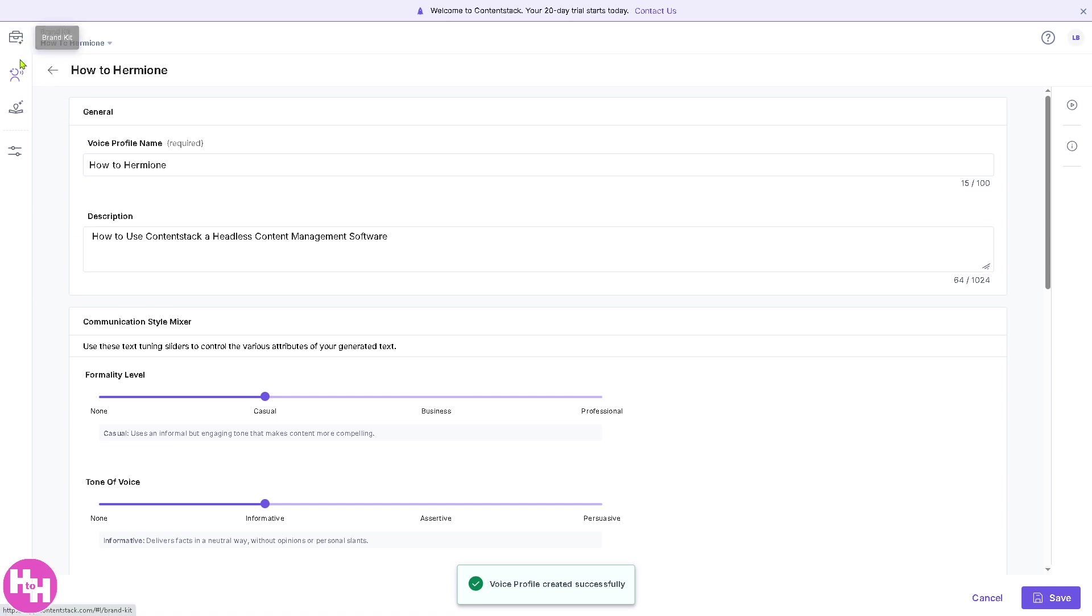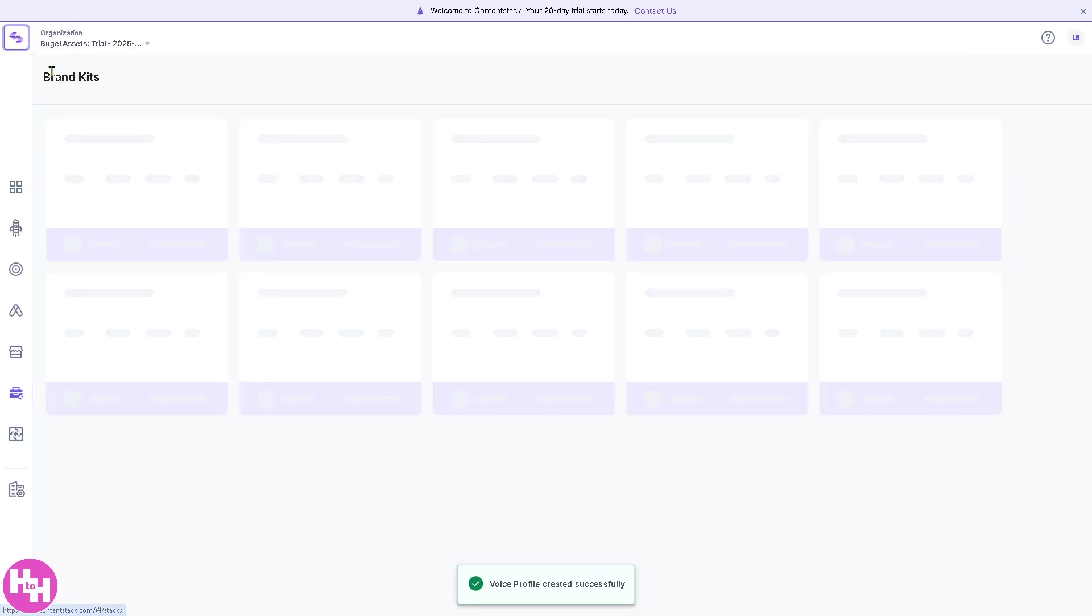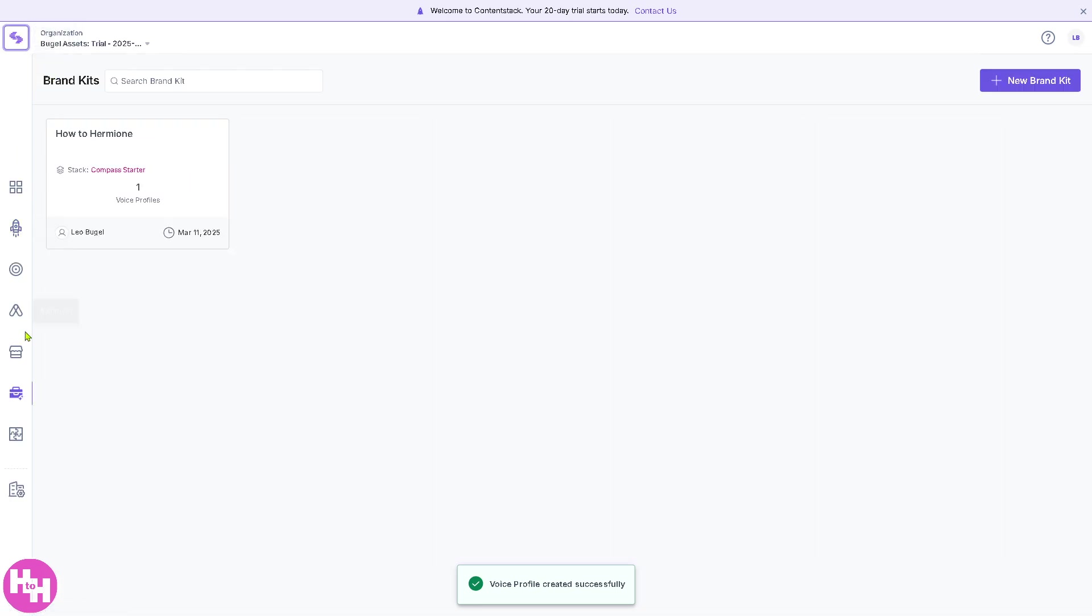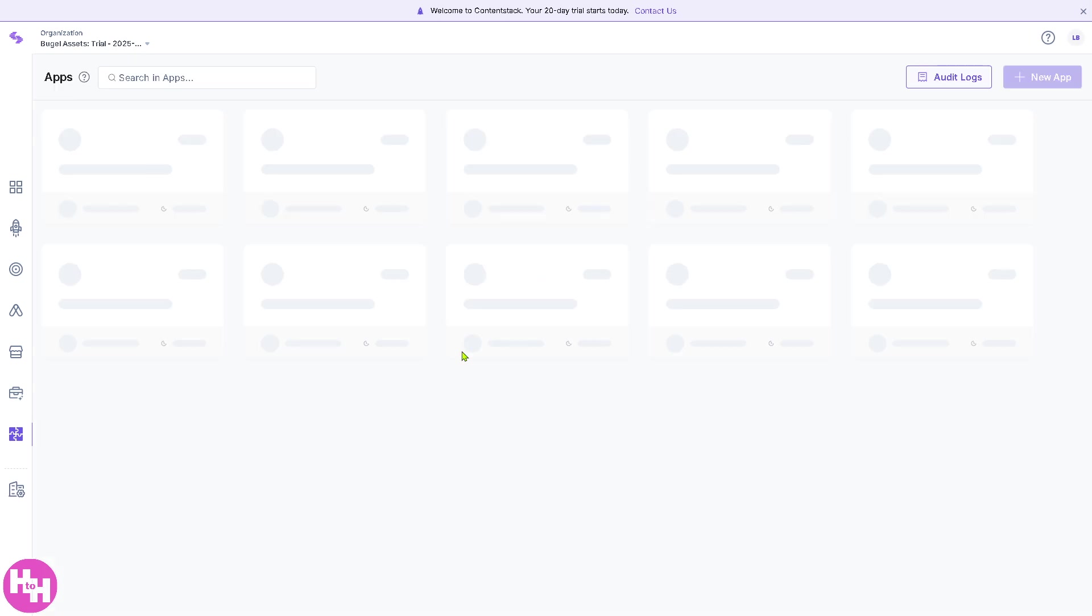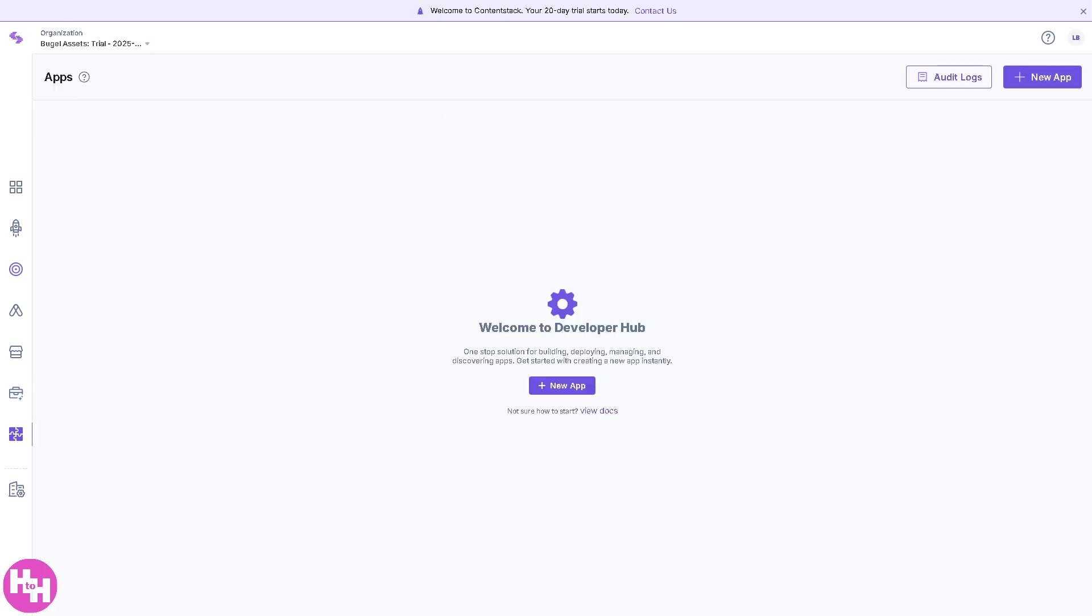Now we're going back again to the Developer Hub. It's a resource center for developers with APIs, SDKs, and documentations to integrate content stack with front-end frameworks.